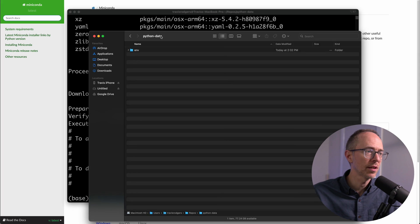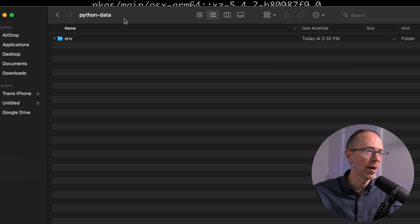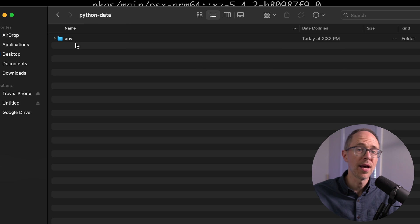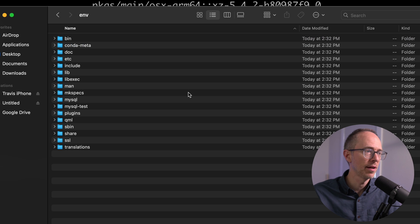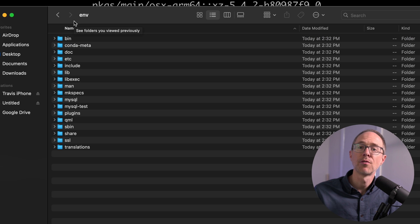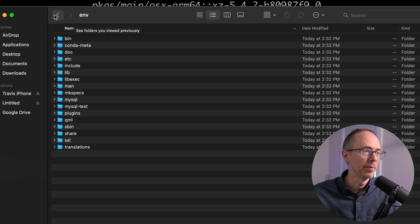All right, that's done. So if I actually look at my folder, my Python data folder, I have a new folder called env. If I open that up, there's all the stuff related to my environment.